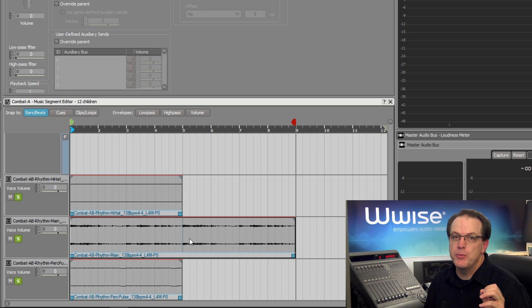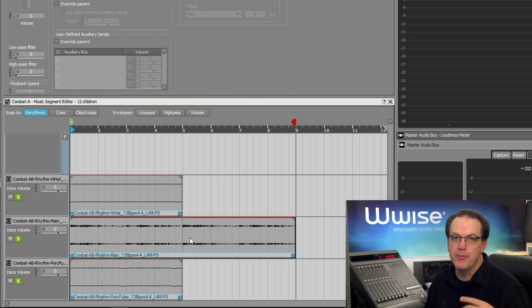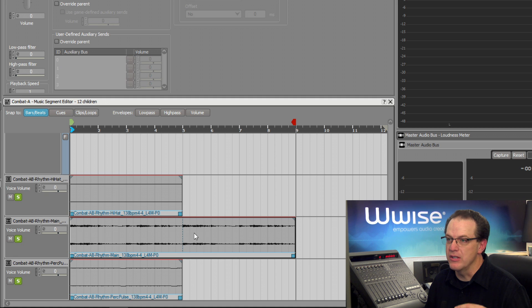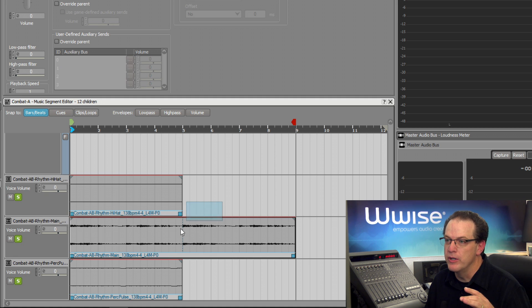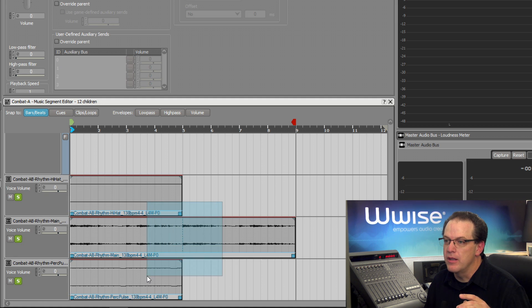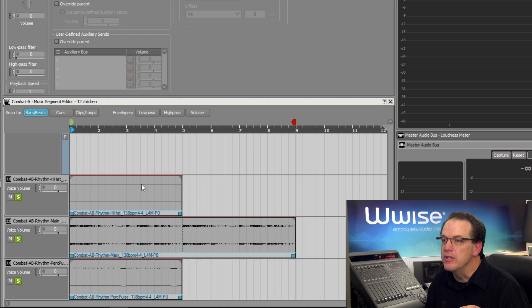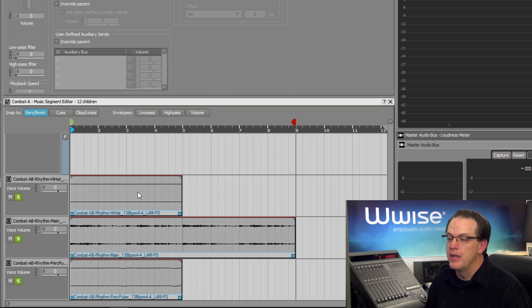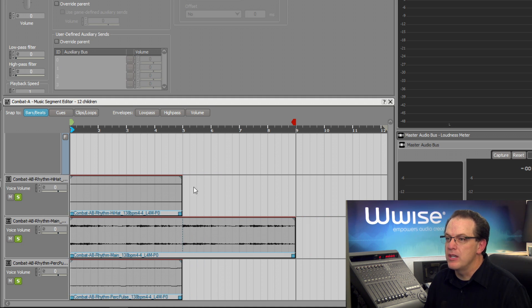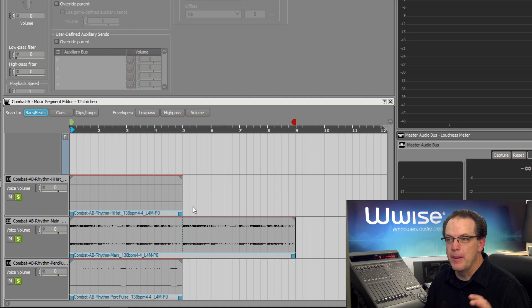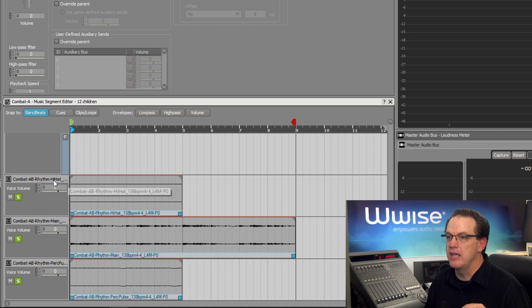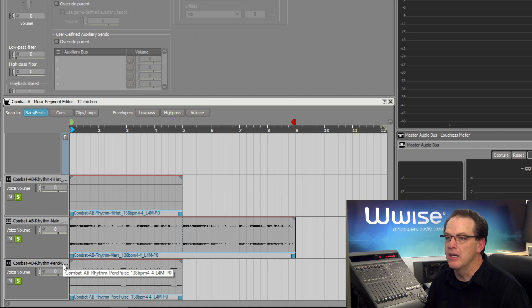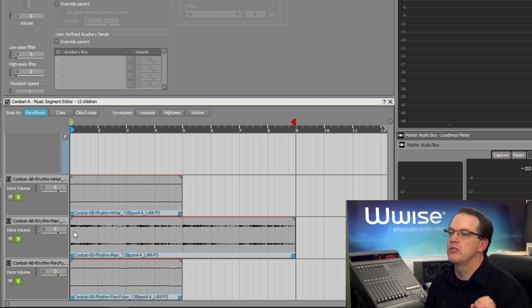It's possible to move multiple clips simultaneously by using a marquee selection. So let's say I wanted to move these clips to a different position. We can drag a selection area around them all and drag them. But in this case, what I want to do is build the rhythm part by having the hi-hat and the percussion instruments start halfway through.